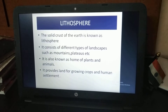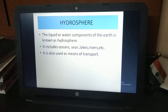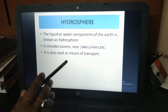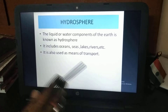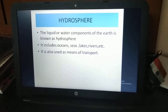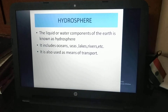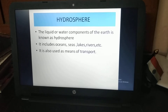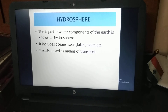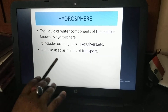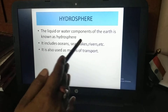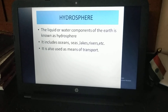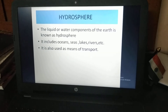Next is the hydrosphere. The liquid or water components of the Earth are known as the hydrosphere. This includes oceans, seas, lakes, rivers, ponds, etc. — all of these are included in the hydrosphere.